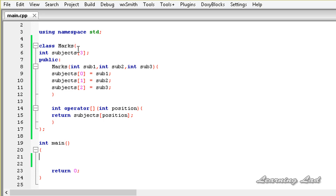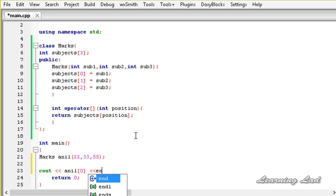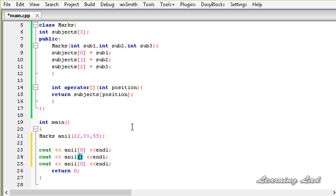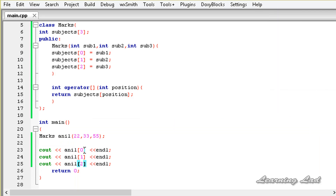Now we are going to create an object of this class marks — marks anil — and we need to pass three parameters: 22, 33, 55. Now we are going to use this overloaded operator to print out the values 22, 33, and 55. For that I am going to use cout and refer to the object name anil and then the overloaded operator, passing position 0, then 1, and then 2. I am going to save this, build and run this — and now you can see we got 22, 33, and 55. So here we have overloaded this array subscripting operator to work with these objects.